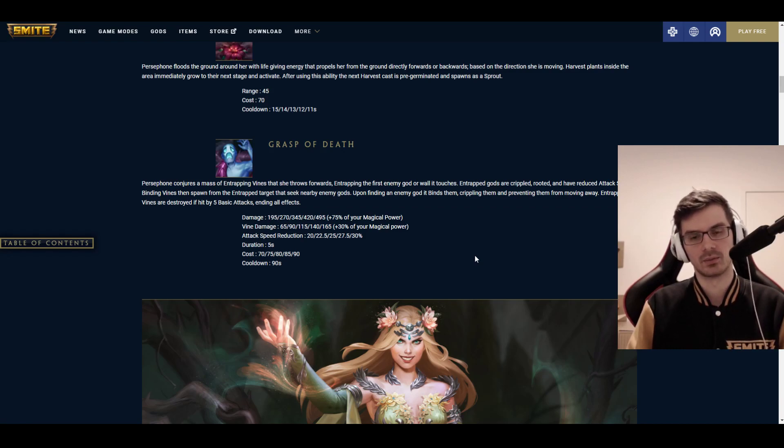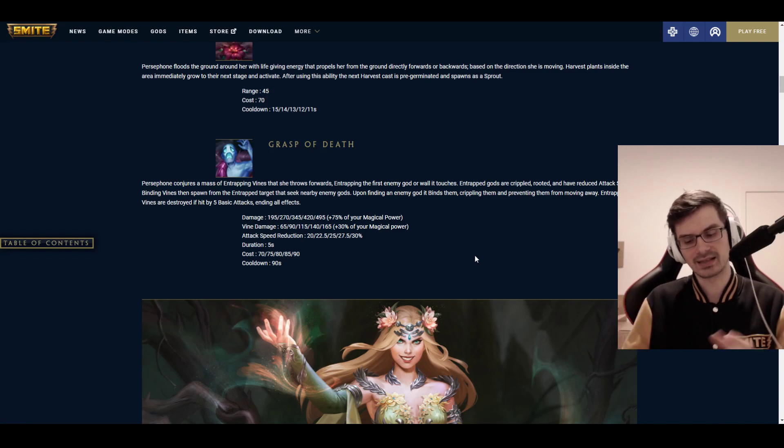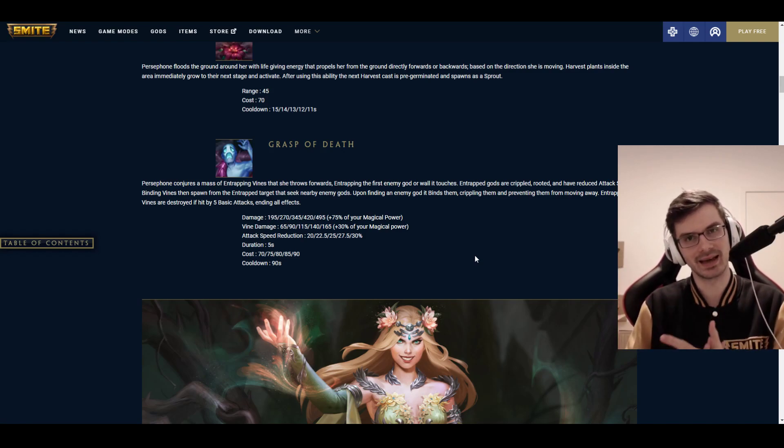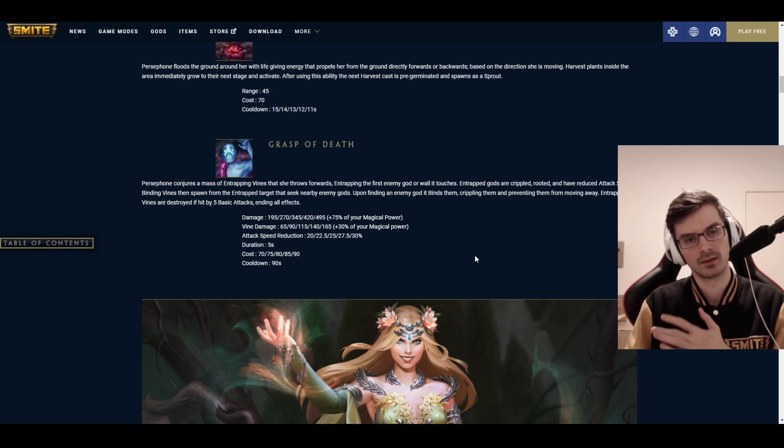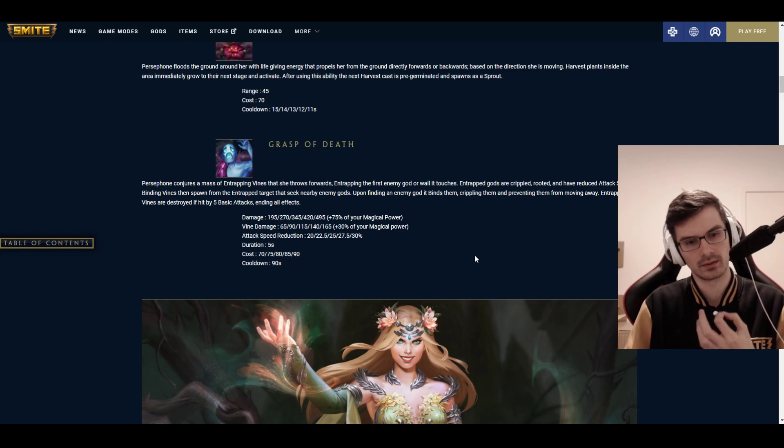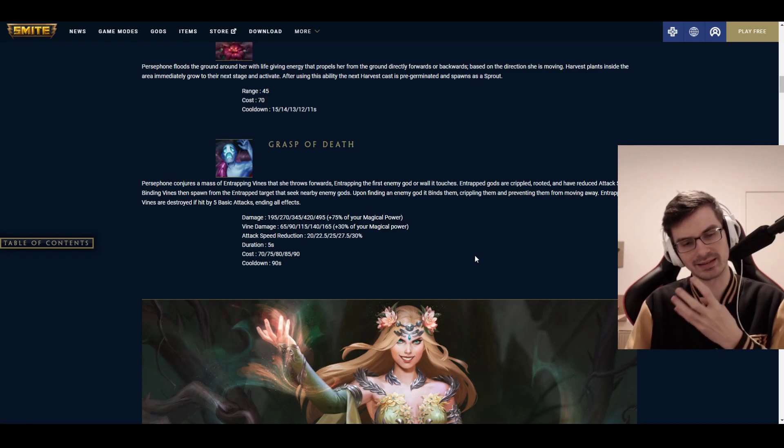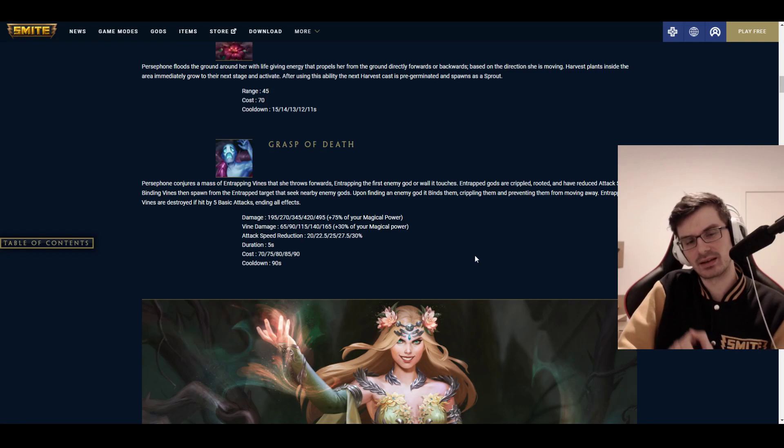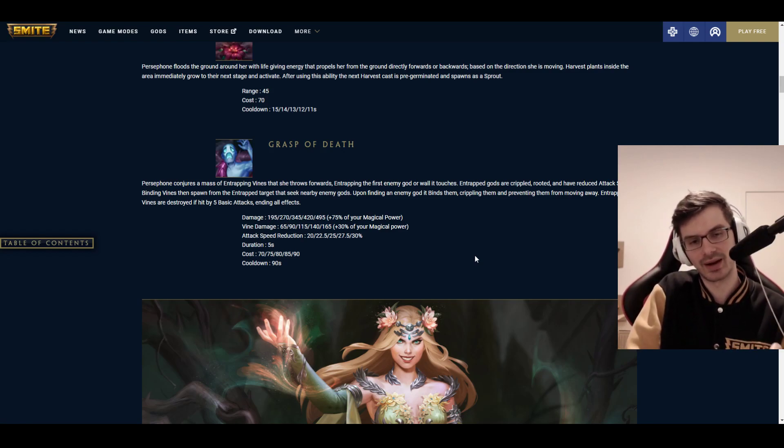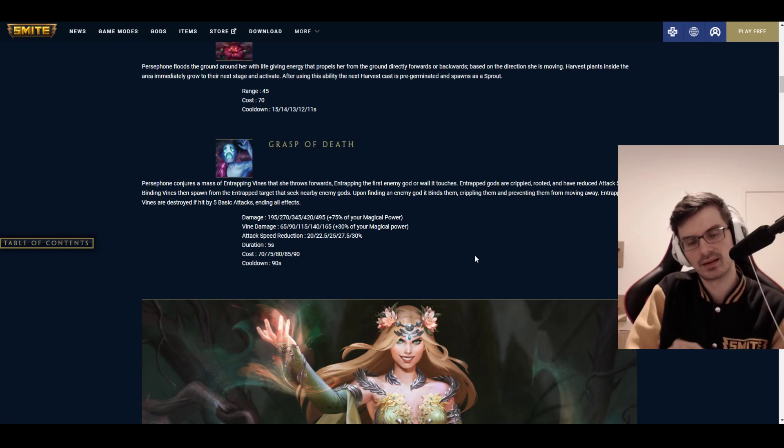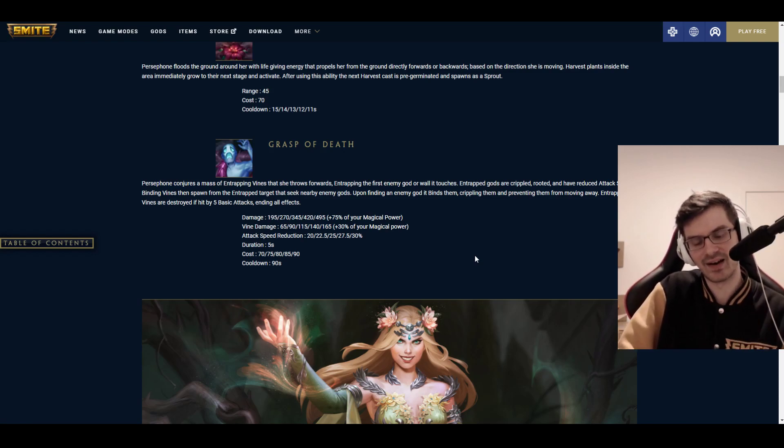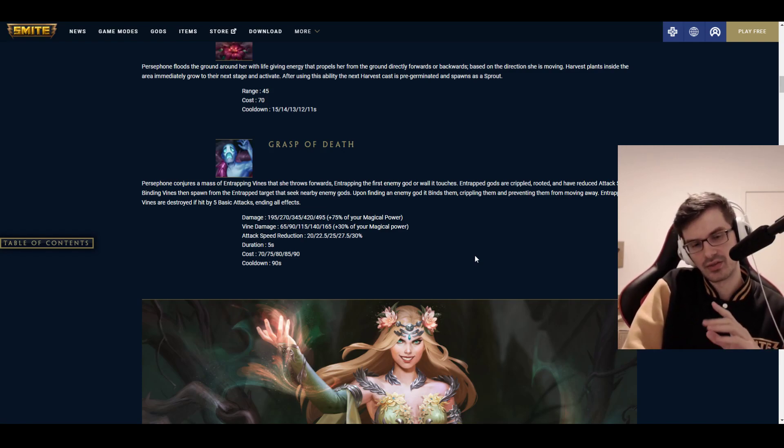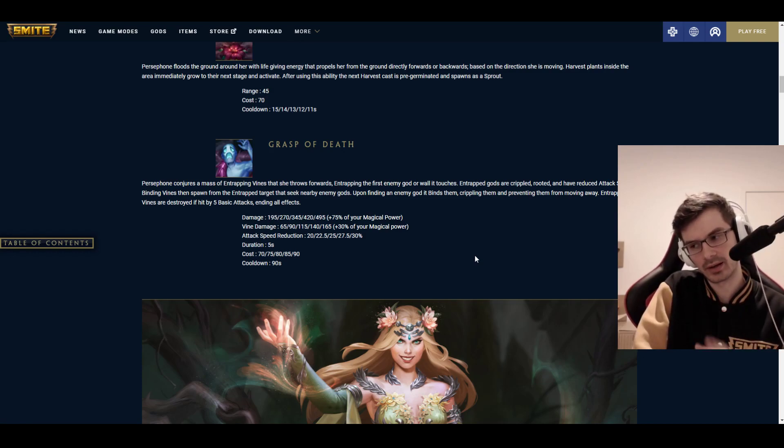Vine damage, 65 to 165 plus 30 magical power. Significantly less. Attack speed reduction, 20 to 30%, depending on the rank here. Duration up to 5 seconds, cost 70 to 90, cooldown 90 seconds. Now, what exactly does this mean? Imagine basically a nest of vines that wraps around an enemy, and that can be attacked similar to like a Cabrakan wall, for example. And this has five health points, so you can just start attacking that while you're inside of it.